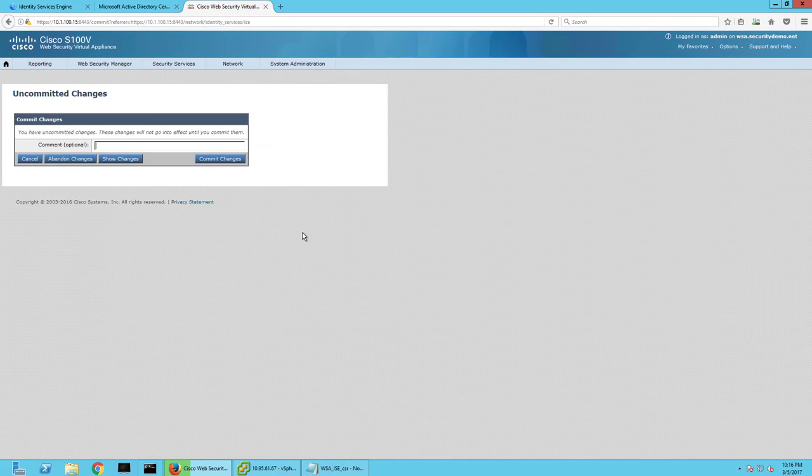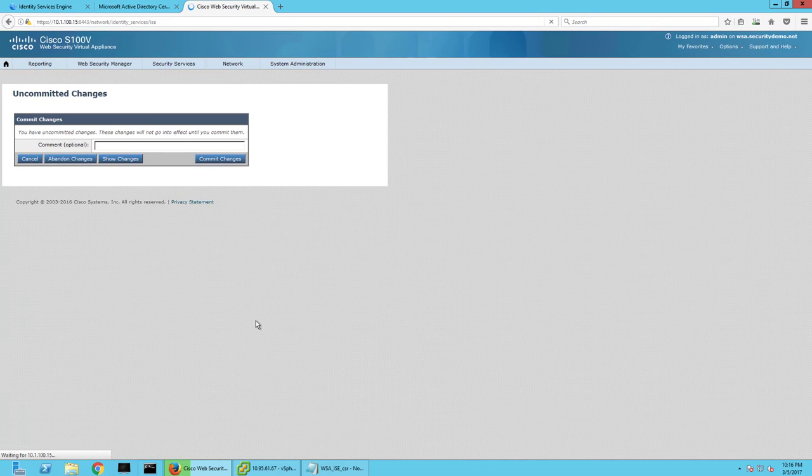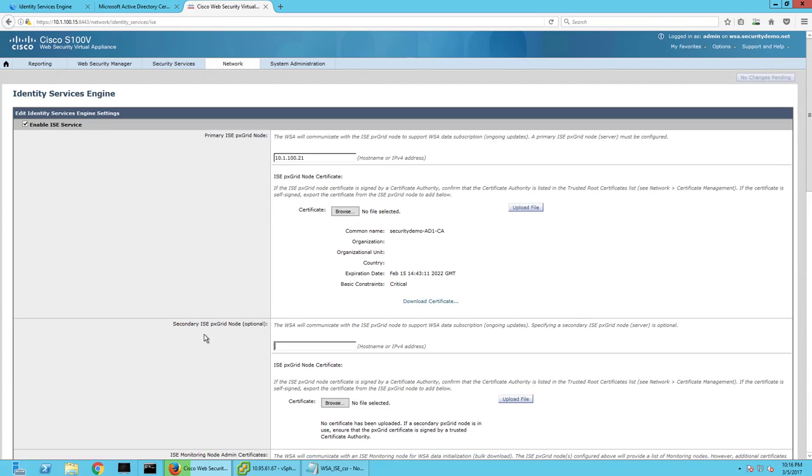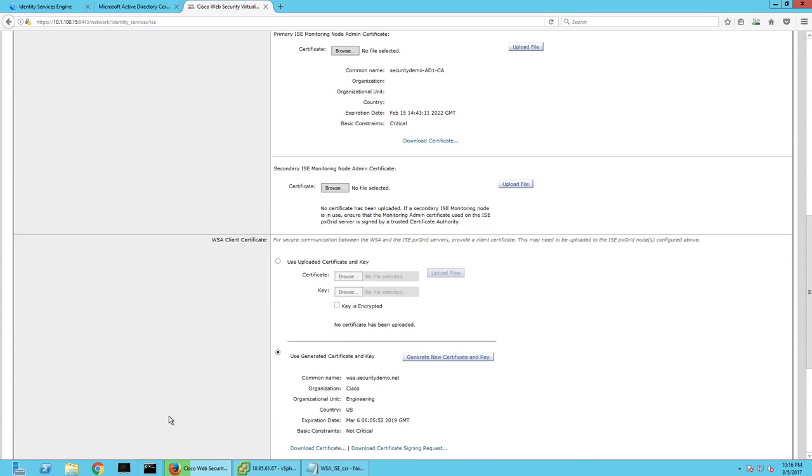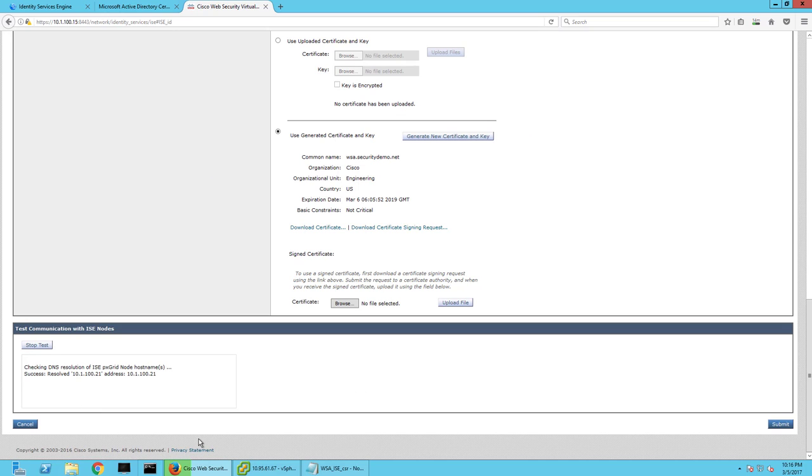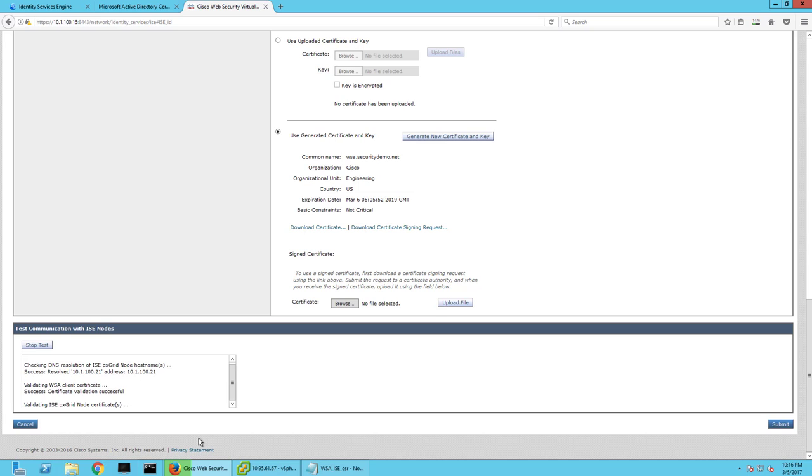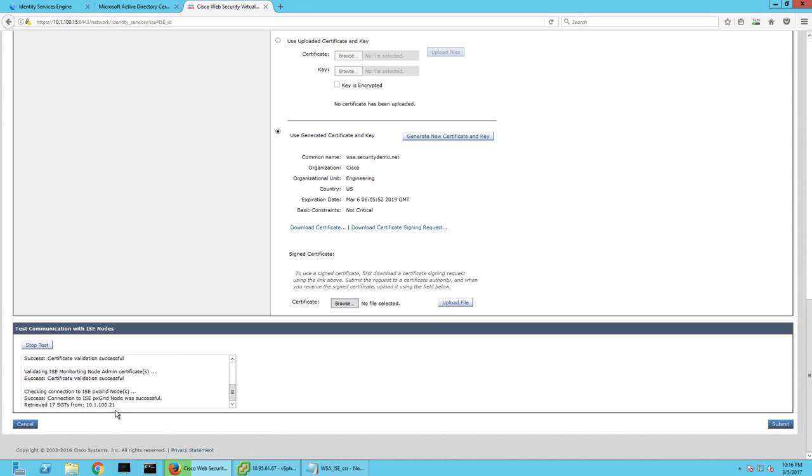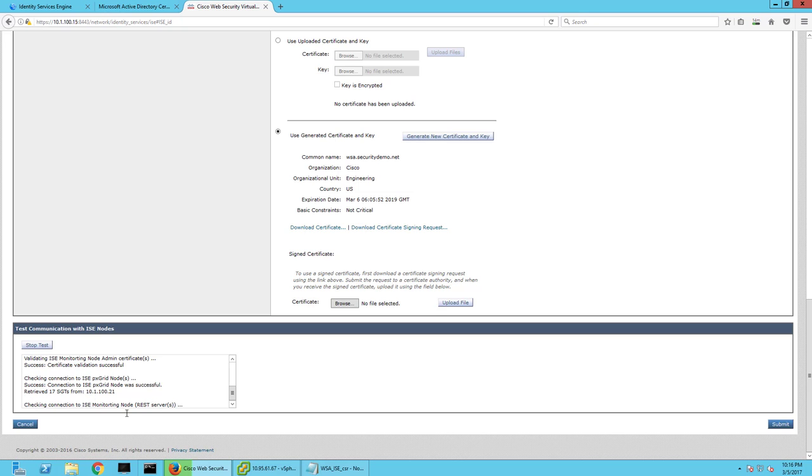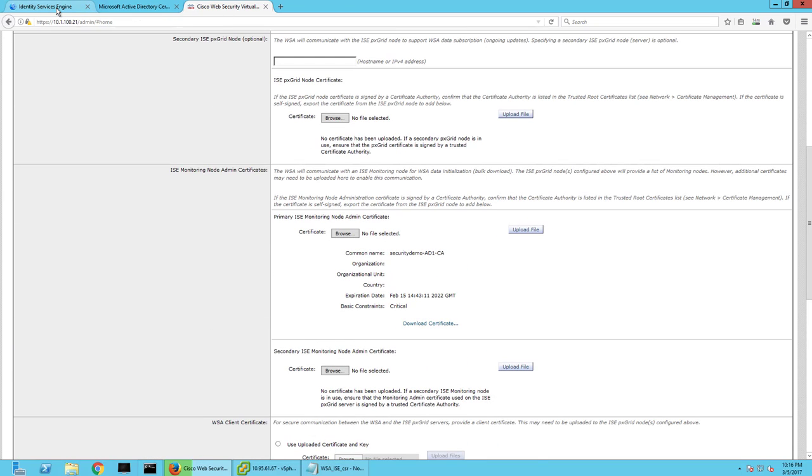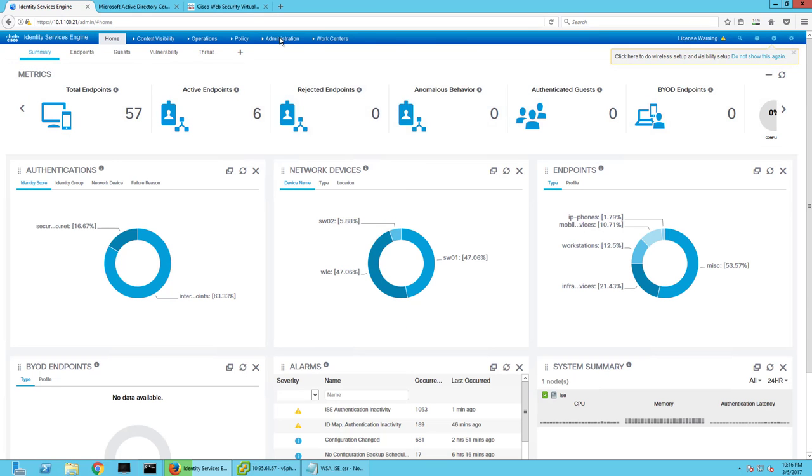Commit the changes. Now go to edit saving settings and test it out. Retrieved 12 security group tags. So everything's working completely like it should.